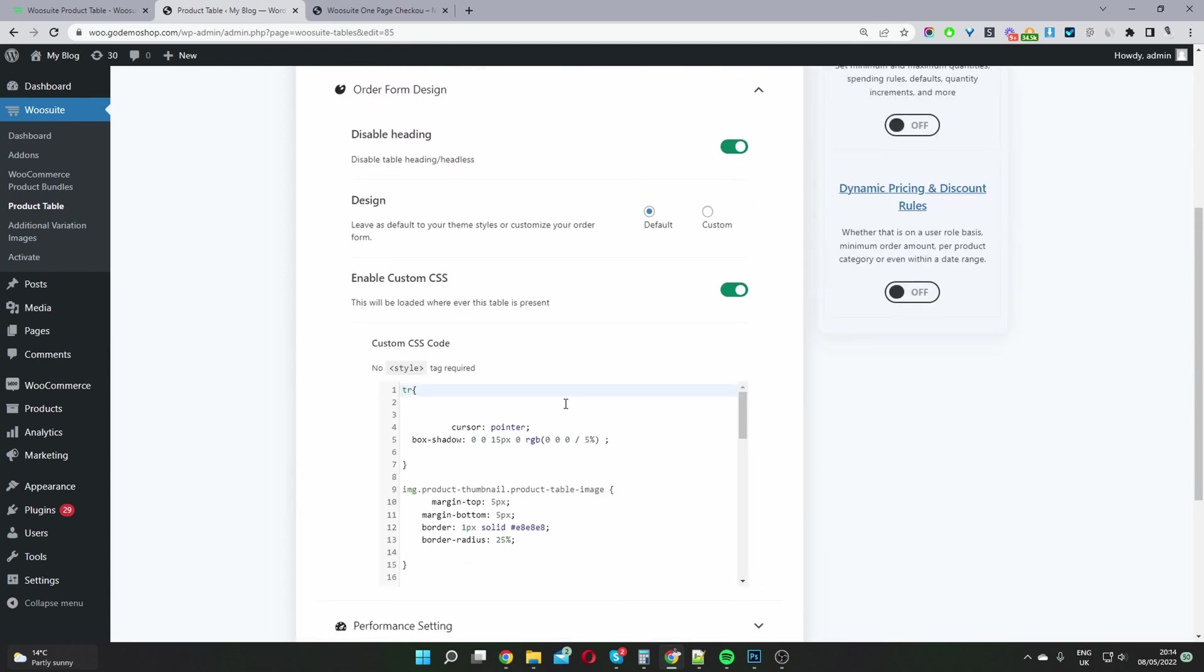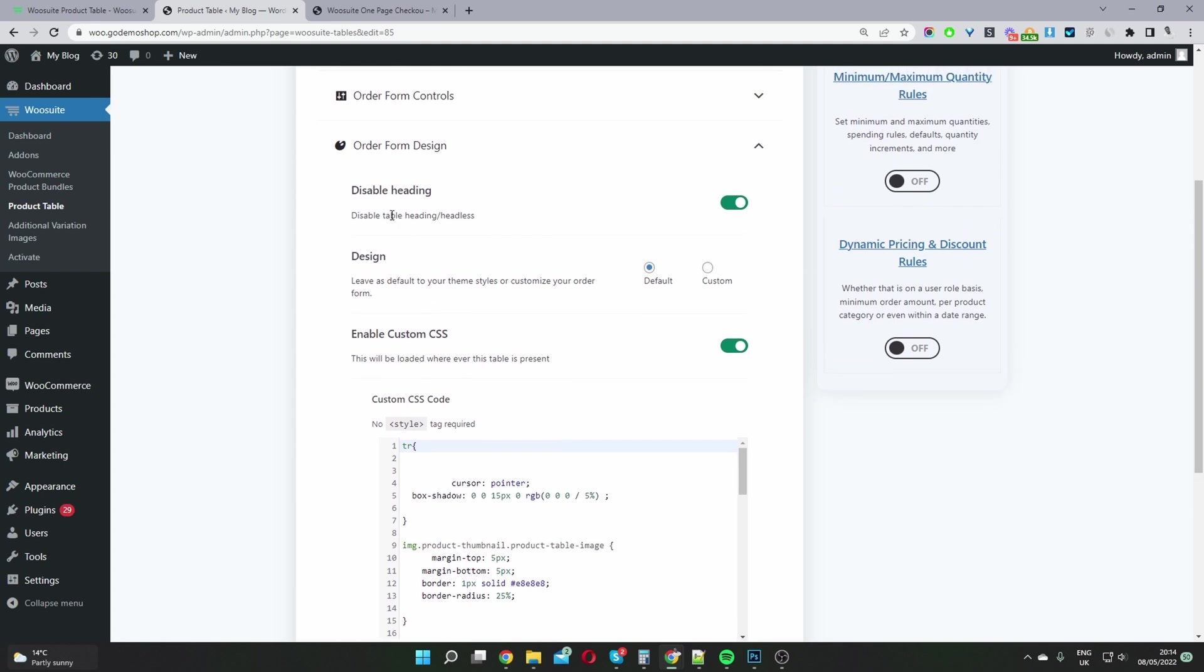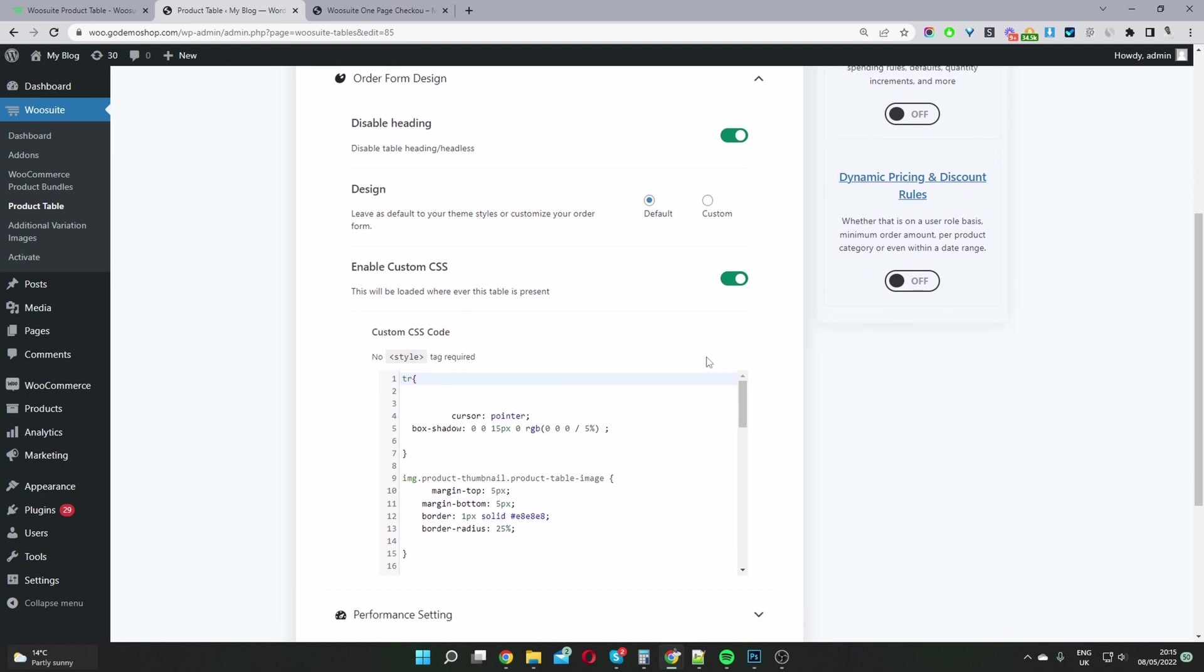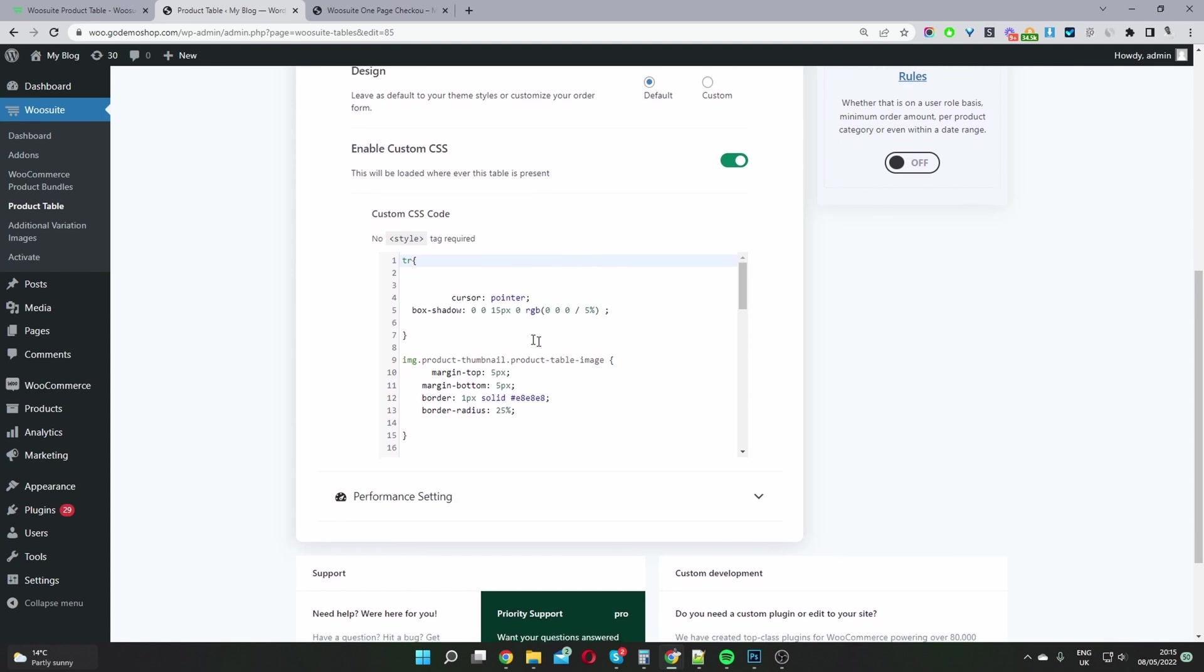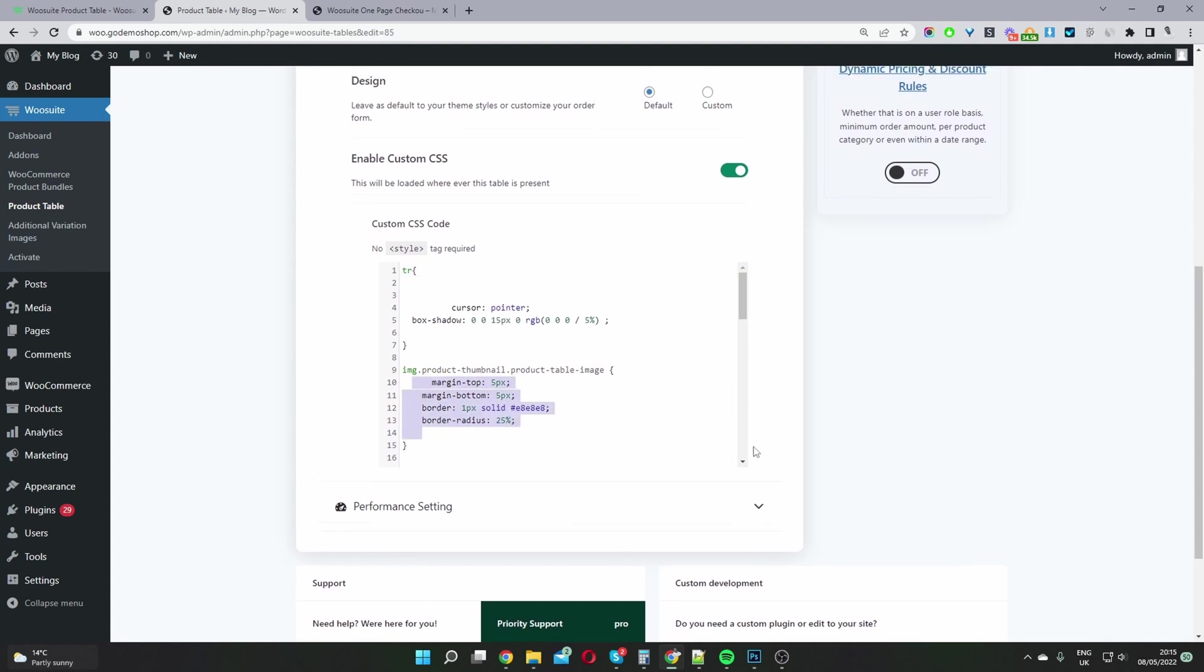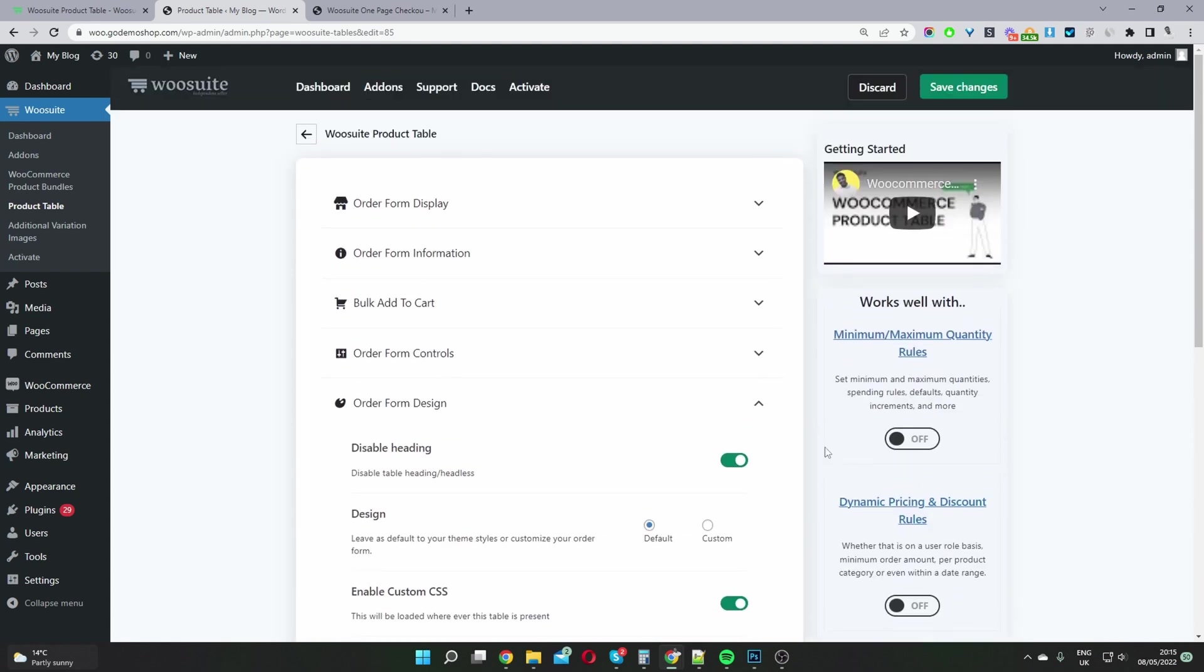Okay, and then form design. So here I've disabled the product table heading and I've also added some custom CSS styling as well. We just hit save changes.